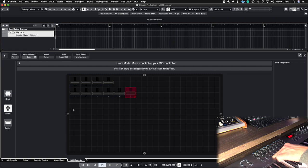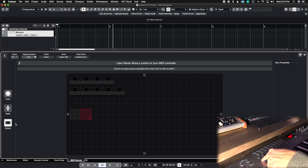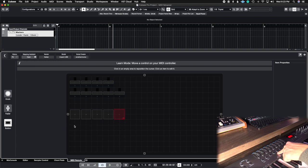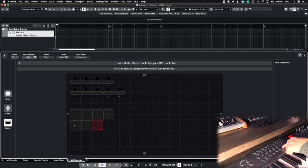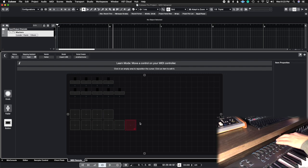Now I'm going to map out these nine buttons and give them some space. I'll select 'button' and click to place button one, two, three, and four. Then I'll make another row and continue with five, six, seven, eight, and nine. So now I have my nine faders and nine buttons laid out.